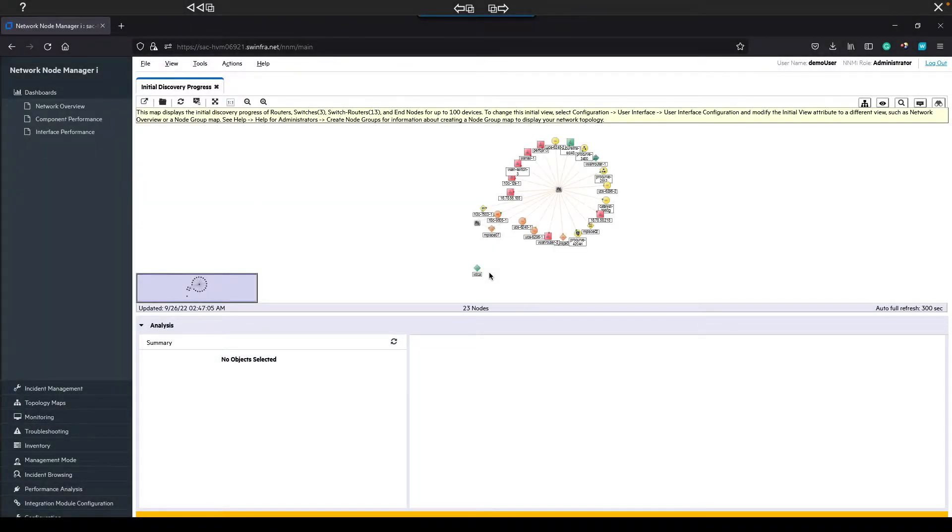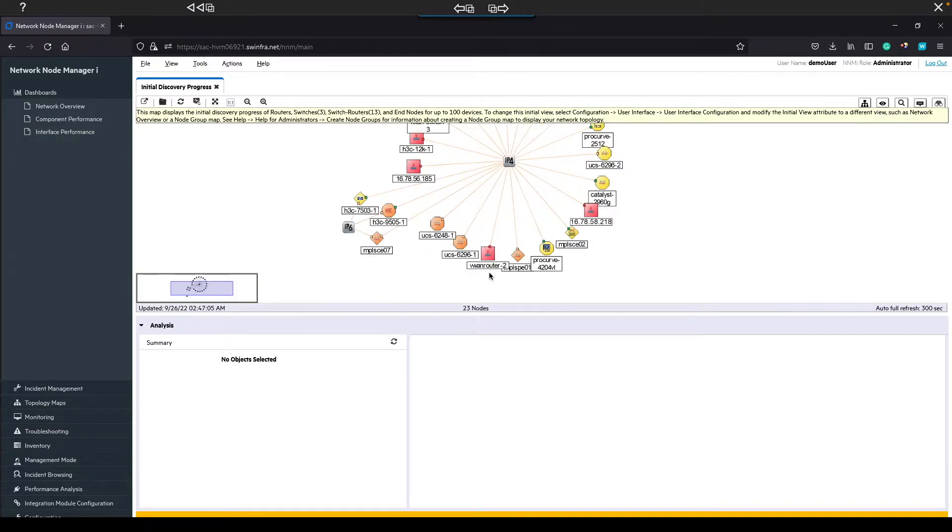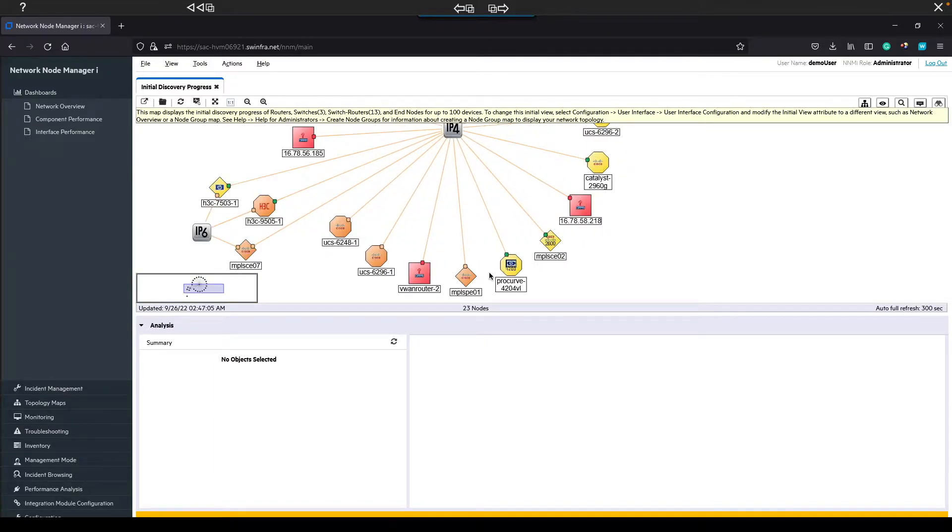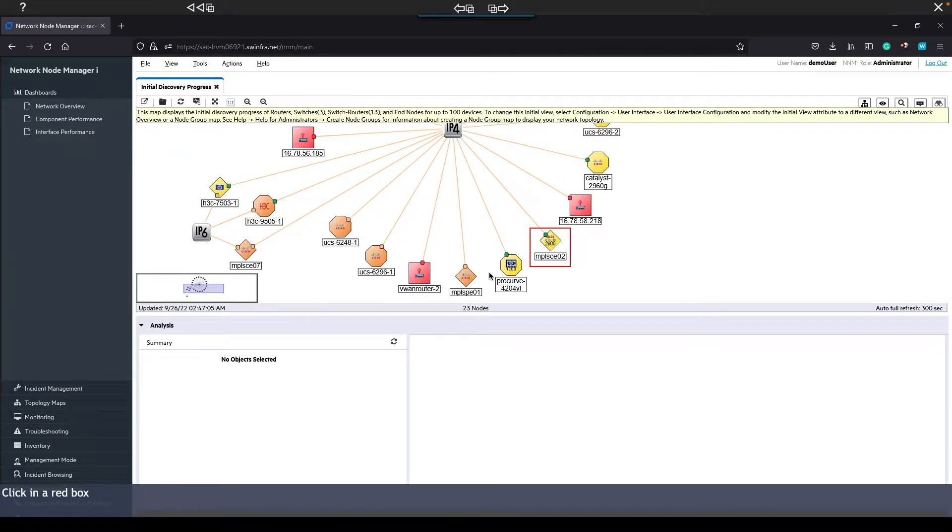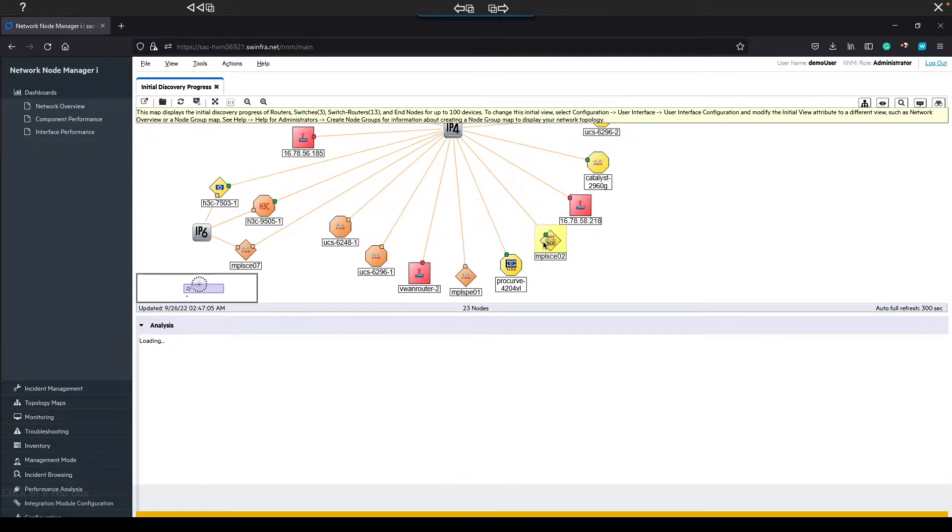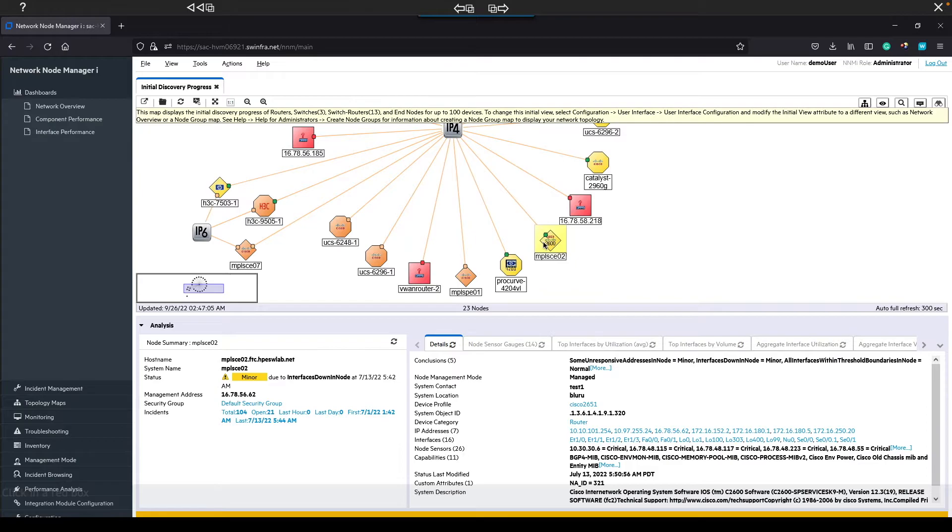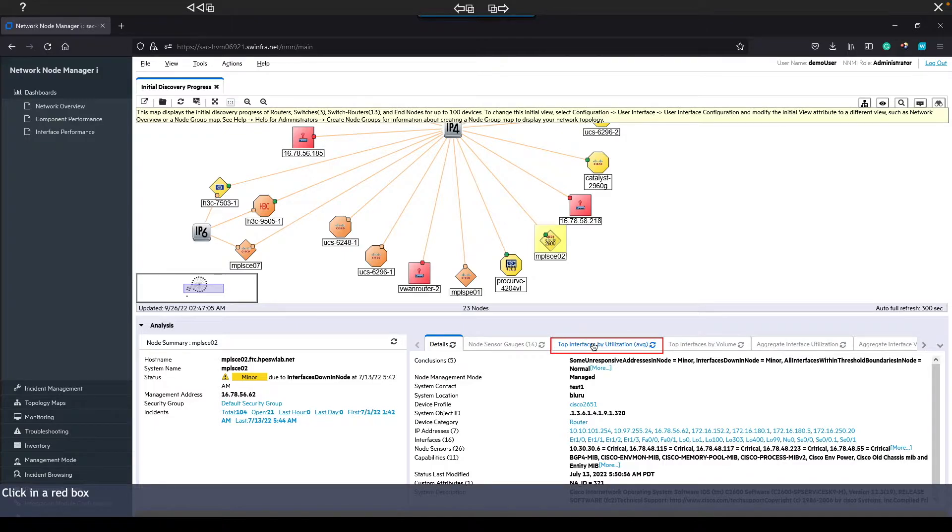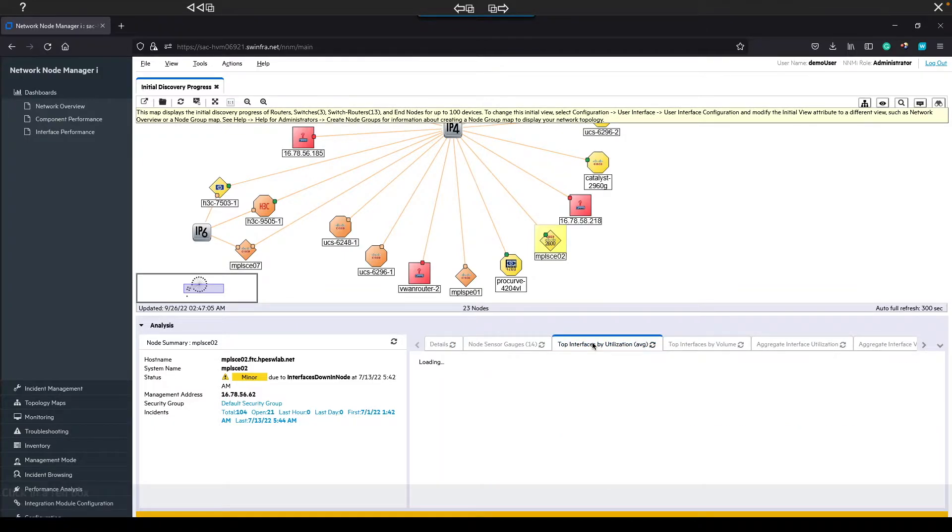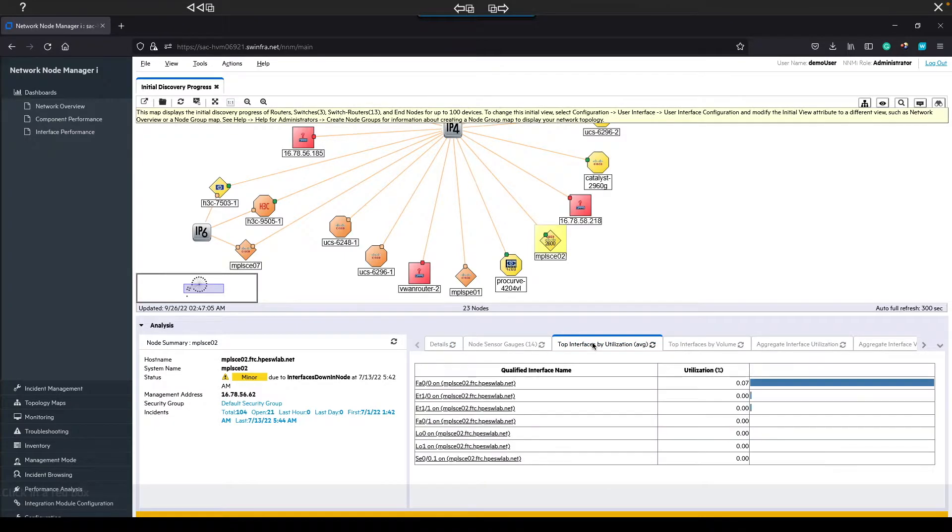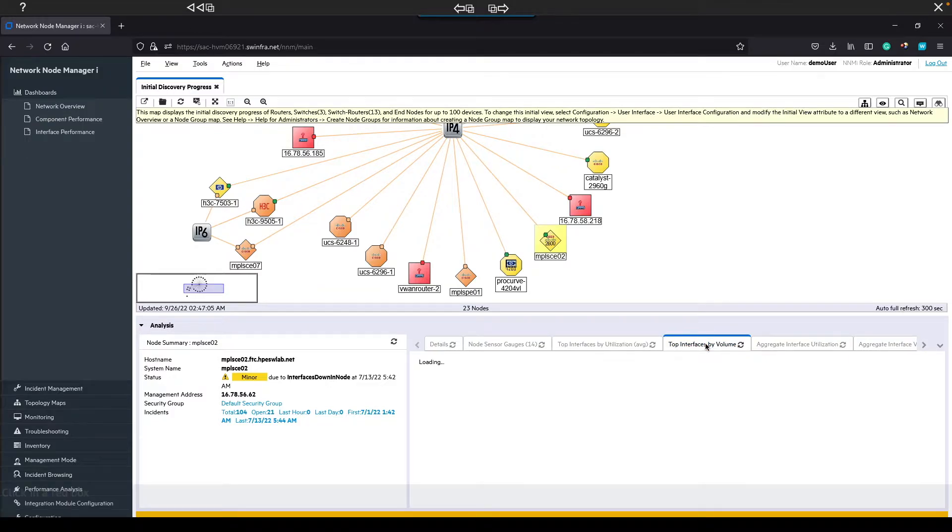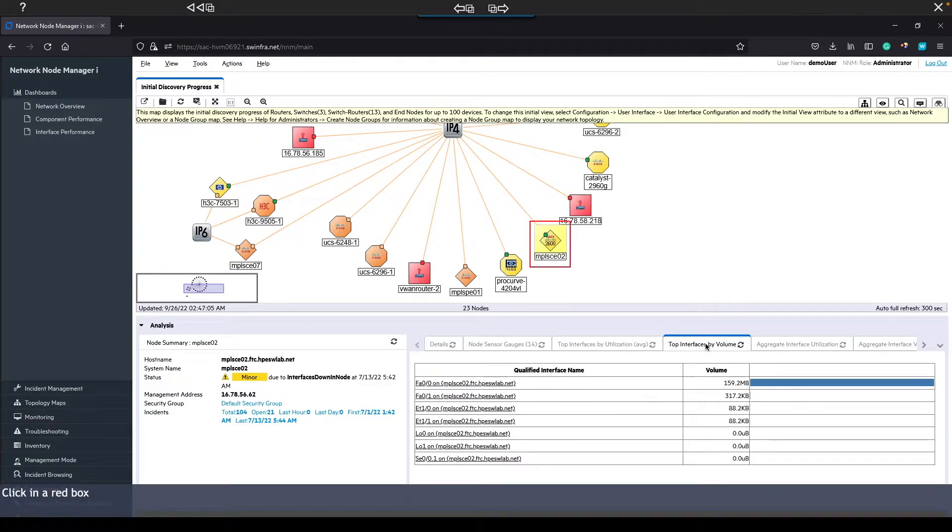This demo environment has NNMI on-prem with a NAMM reporting SaaS deployment. We'll start in the local instance of NNMI and then move on to the SaaS reporting instance. Let's start out by selecting a node. That's going to open up NNMI's Analysis pane where you can see a few different ways to view performance data, like utilization and volume. This is all data coming from the SaaS reporting deployment.